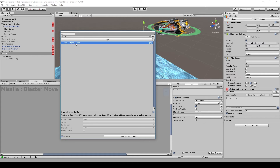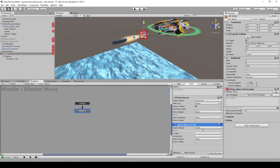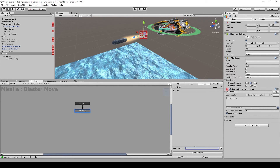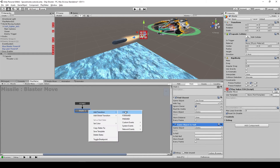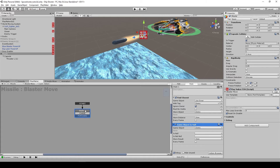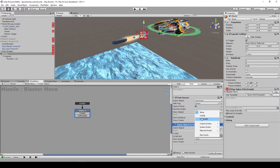Use the action 'Game Object Is Null'. If the enemy is null, we send a 'forward' event; if it's not null, we send a 'chase' event. So there are two types of movement: the first is 'chase' and the second is 'forward'. If the enemy is null we go to forward, and if not null we chase.